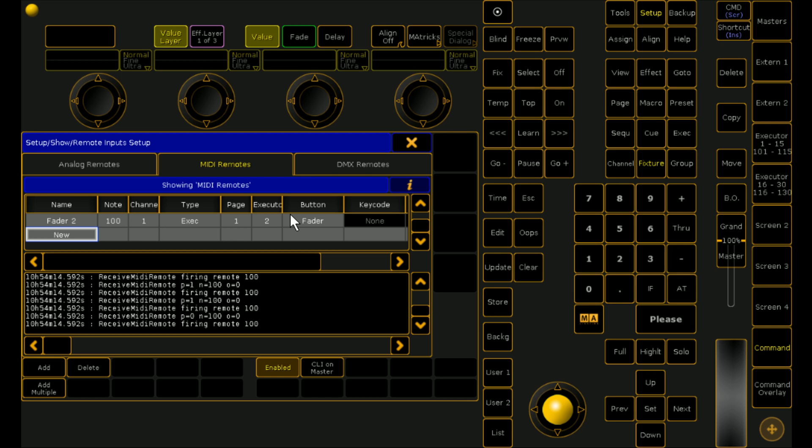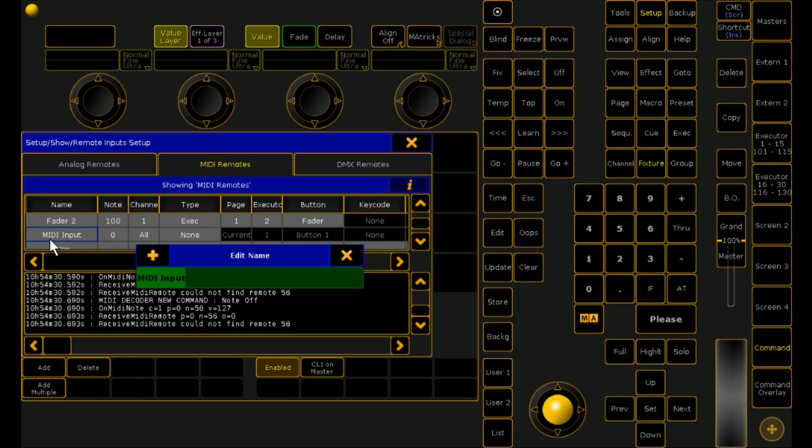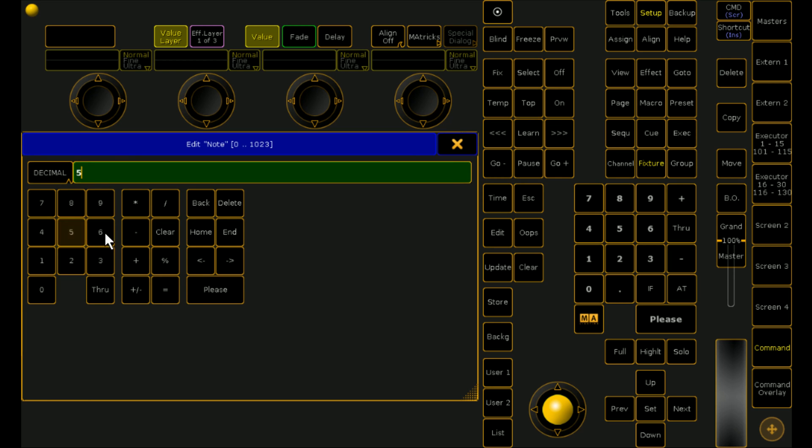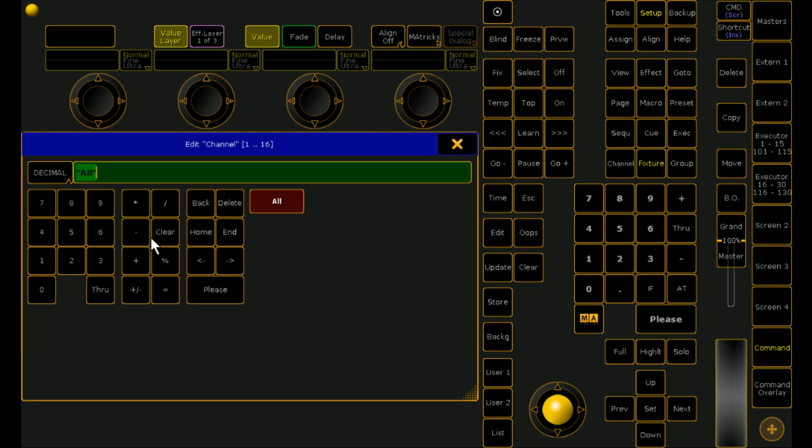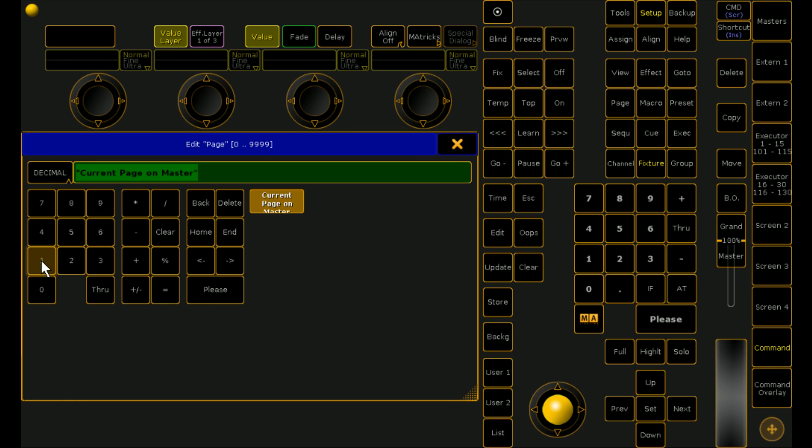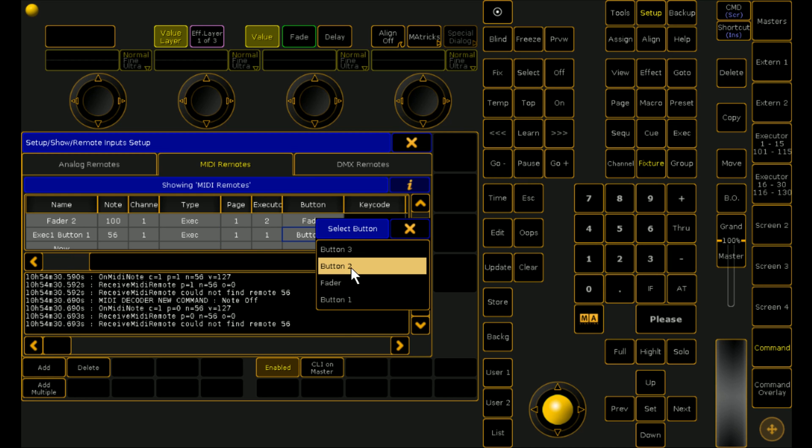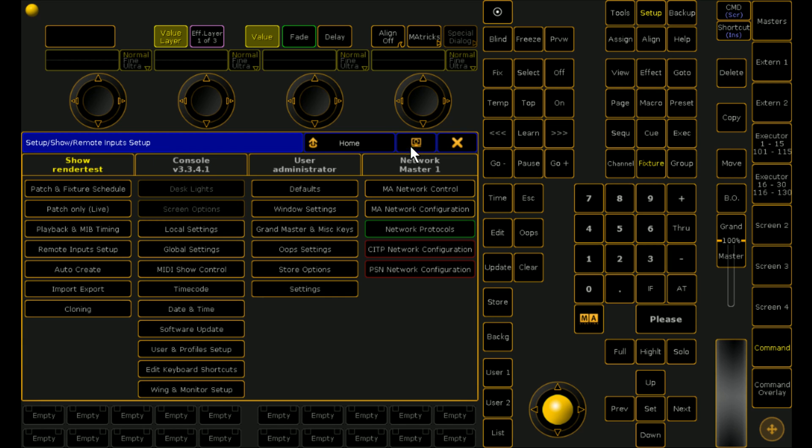Now either I can look at the nice little chart that's supplied with the device and I can tell you that the first button is note 56. Or I can just press it. And we can see that it comes up as note 56. So we're going to map it. We're going to call it exec 1 button 1. And I'll explain where button 1, 2 and 3 are in a second. We know that it's note 56. We know that it's coming in on channel 1. We know that it's an exec. We know that it's page 1. And we know that it's button 1. We've got the option of button 2, 3 and 1 and fader. We want button number 1.